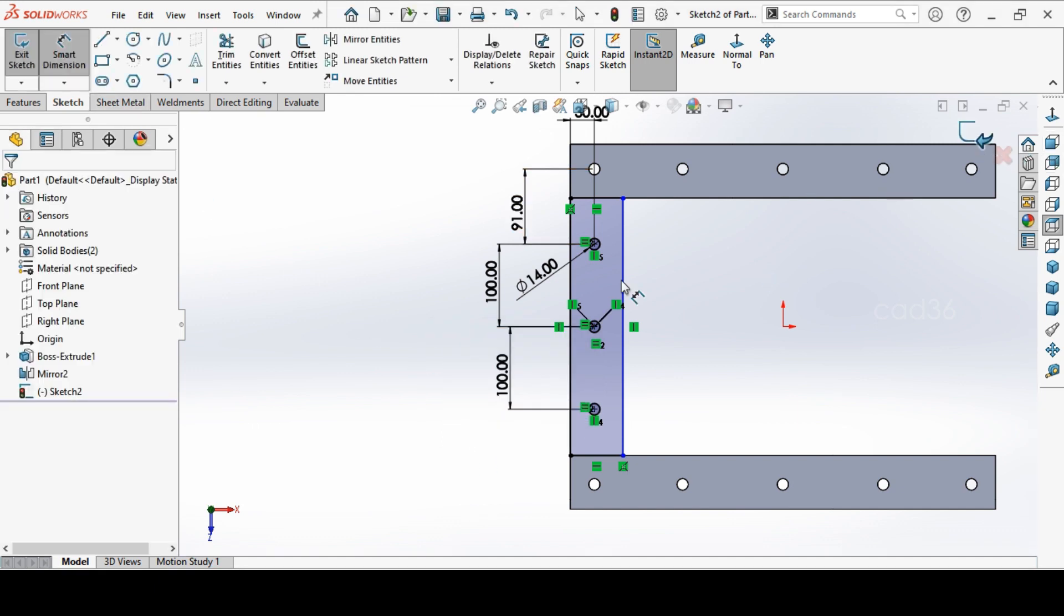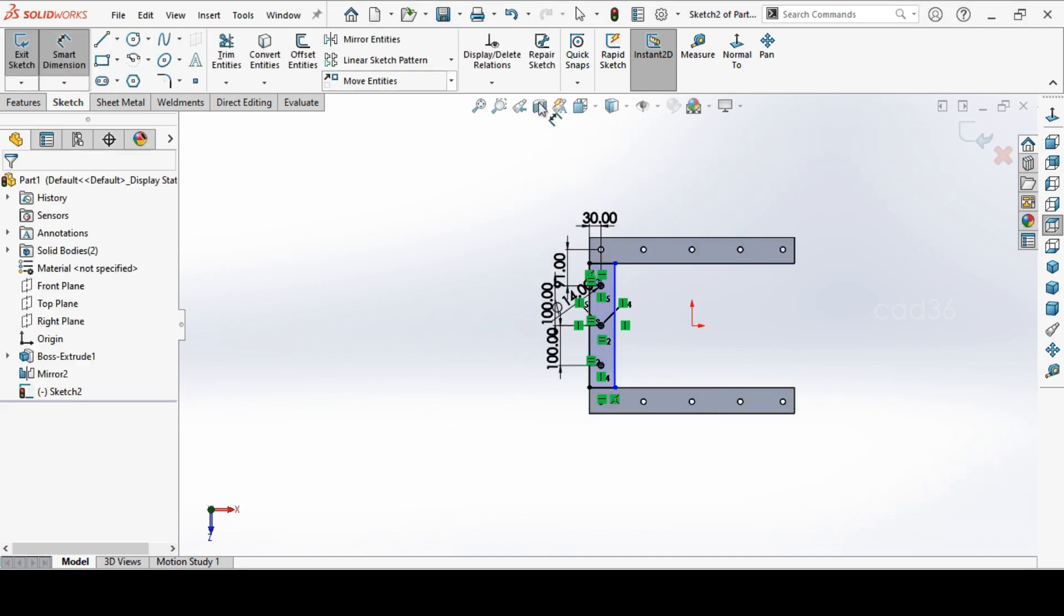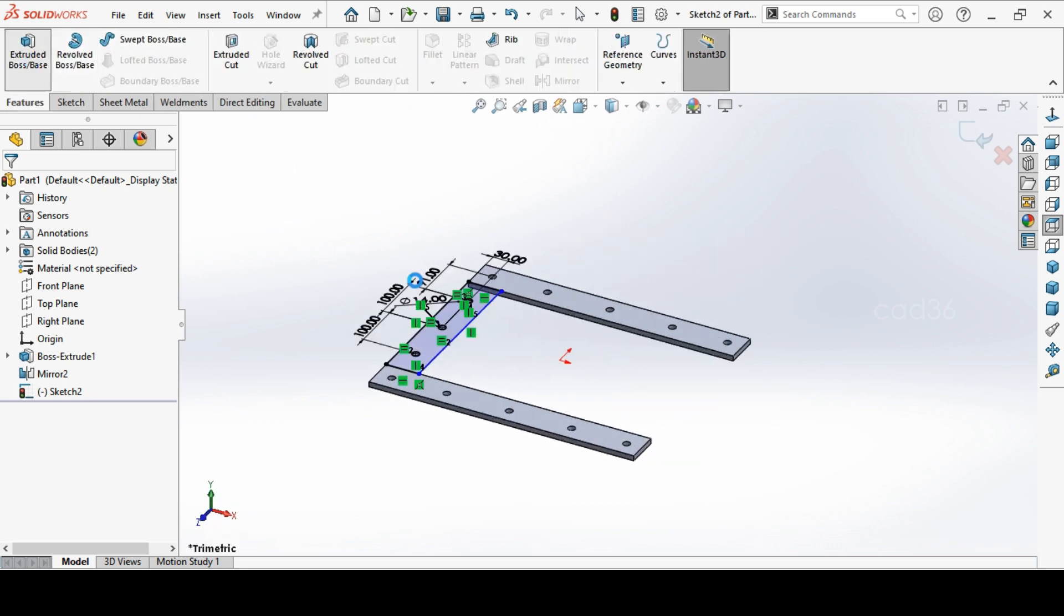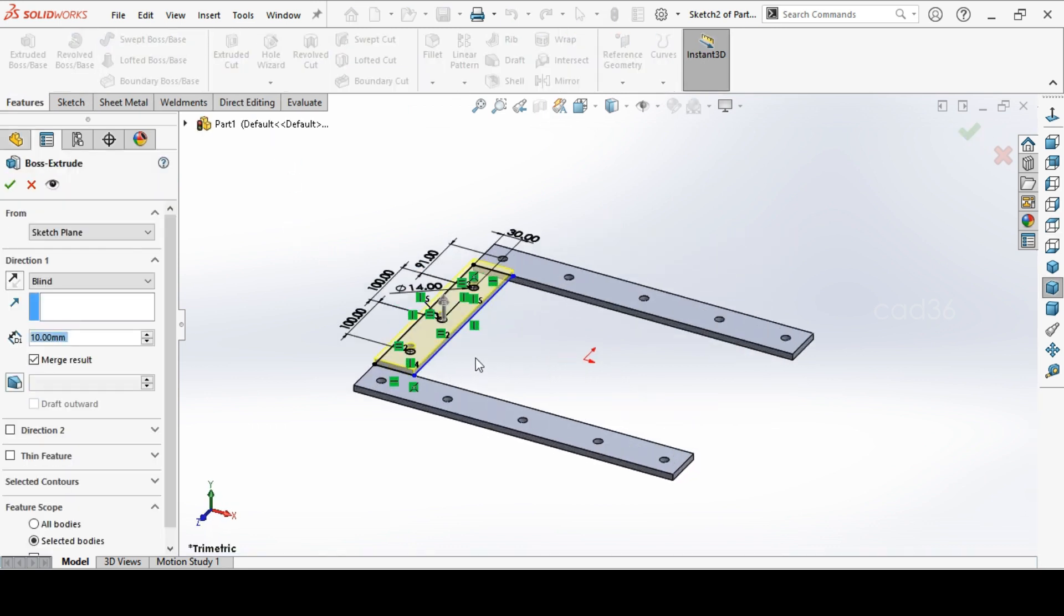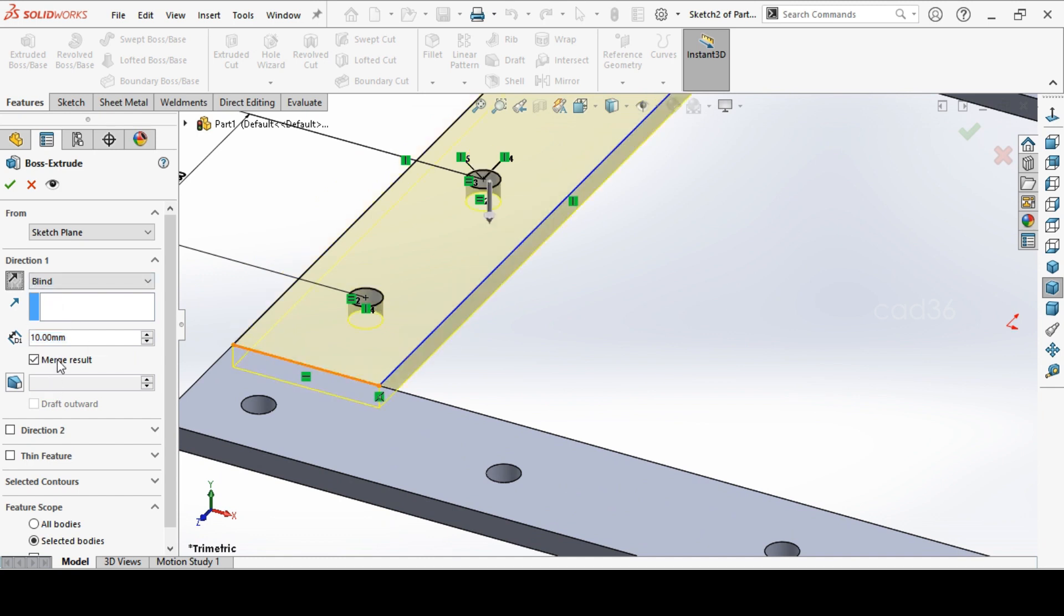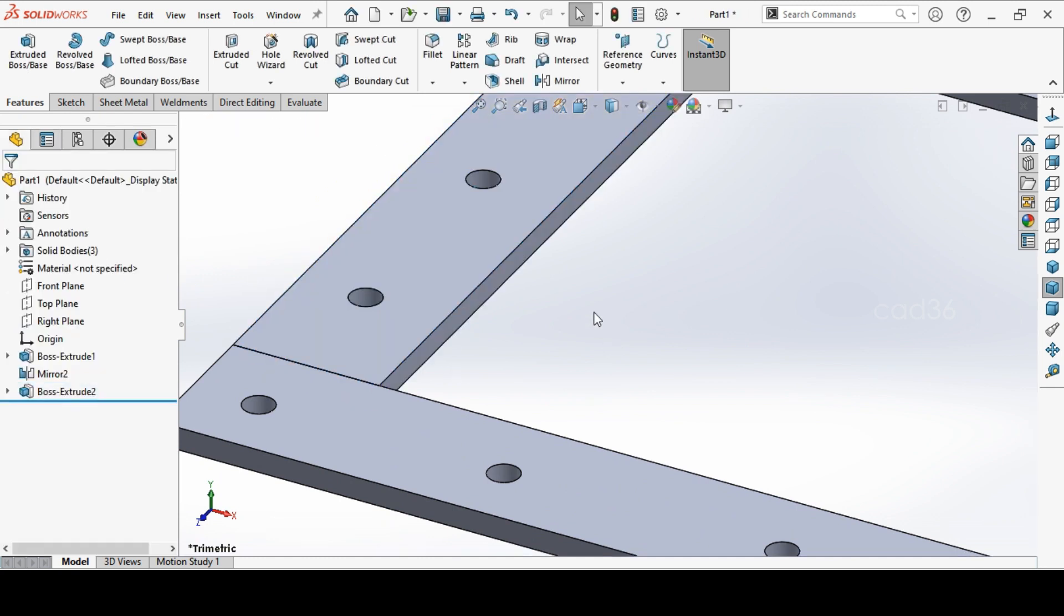Extrude this. It is going above the origin, so make it below and remove the merge cell. Merge result and give okay.